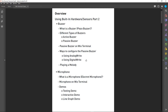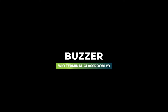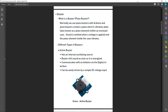After that I will show you how to configure the passive buzzer in different ways, and finally I will use the buzzer to play a melody. Then I will move on to the microphone, explain what a microphone is, show you the microphone on the Wio Terminal, and show you three demos of using the microphone.